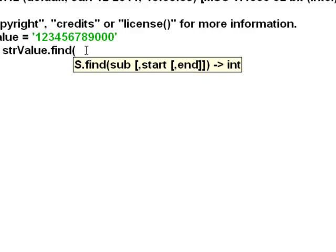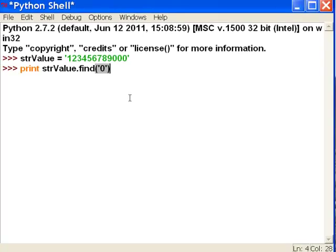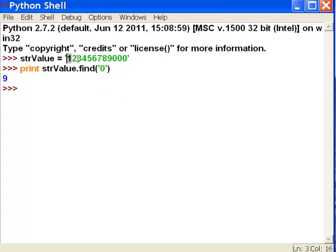This substring could be one character or many characters. You can specify where to start in terms of the index position and where to end the search. Here we're just going to search for whether this string contains a zero. If it does, it will return the index position of that zero. It says yes, that string has a zero and it's at position nine. Remember, strings are indexed at zero, so position nine is really here because this is really position zero.